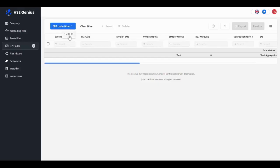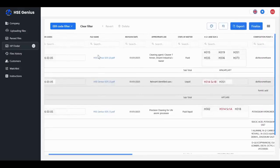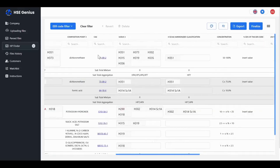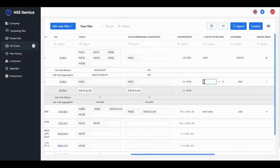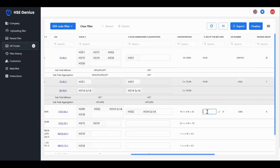With HP Finder, you can calculate hazard properties based on concentrations in real time. No more manual formulas, just instant results aligned with HSE criteria.